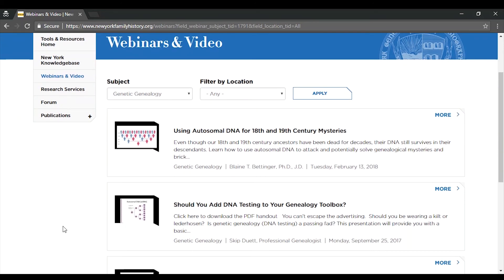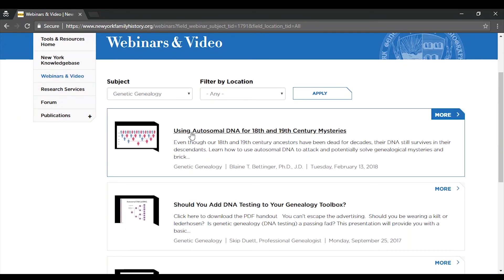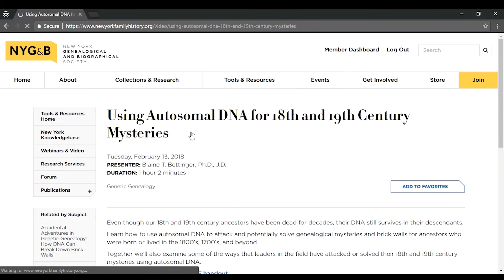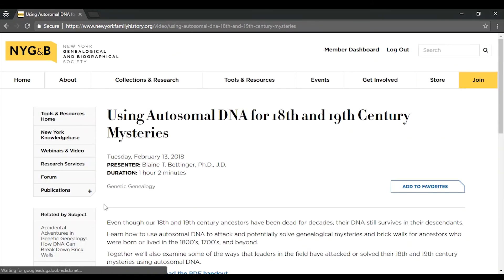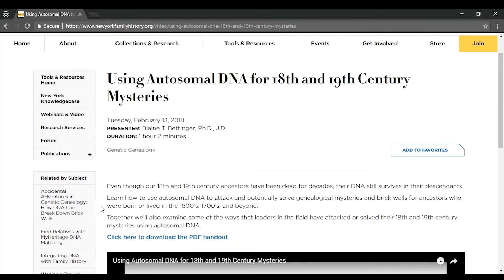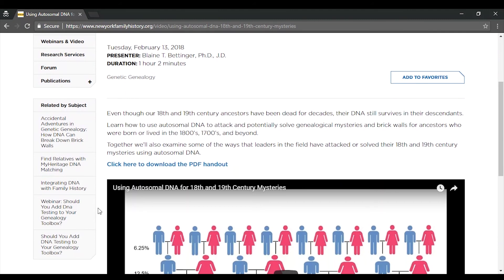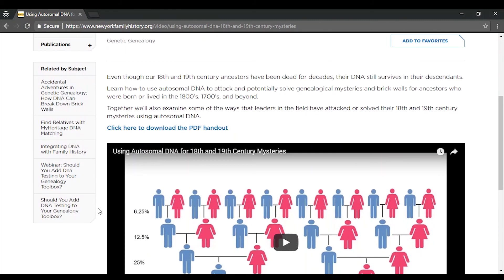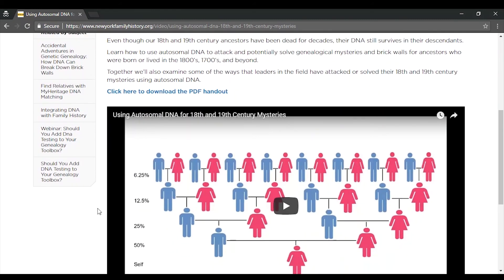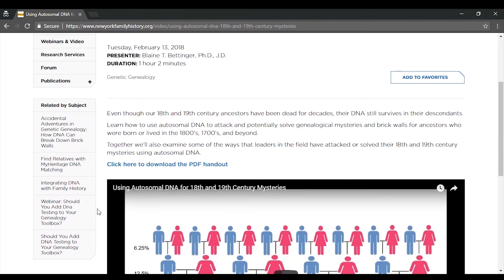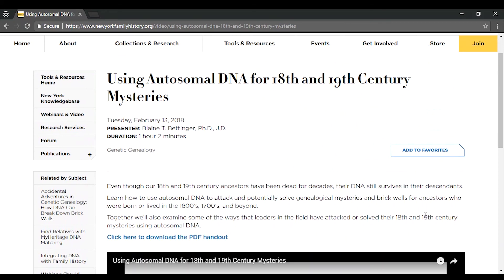Click on the webinar title to see the presentation and the handout. There will be a short description of the lecture, a link to download the handout, and then a video to play when you're ready to begin the presentation.